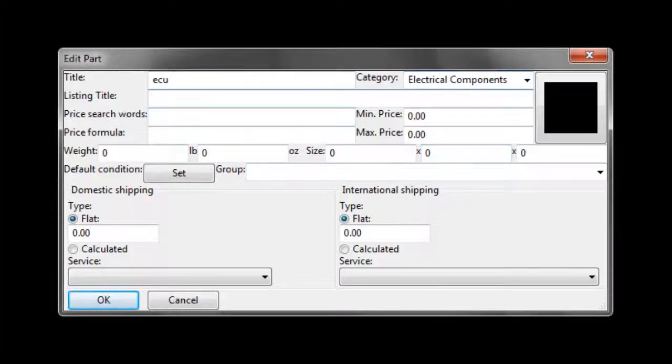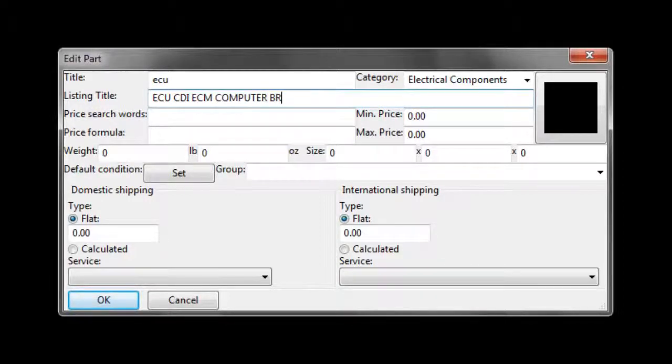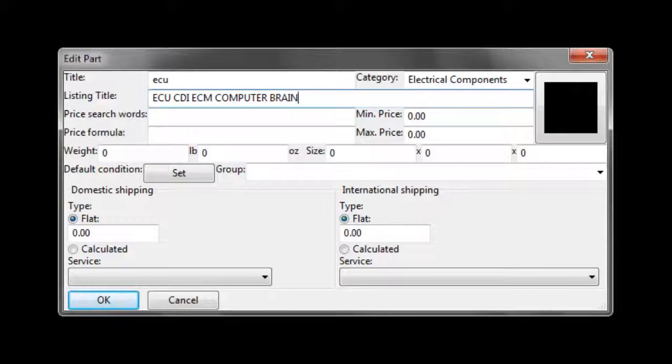After that, we need to write a long title that will be used for eBay. You want to use all the keywords possible that people will search for. In this case, we have ECU, CDI, ECM, computer, brain.